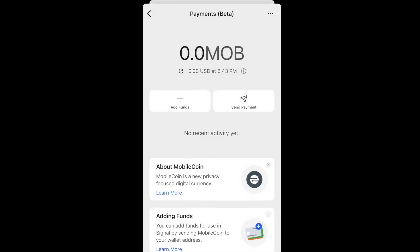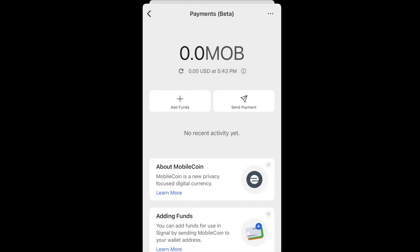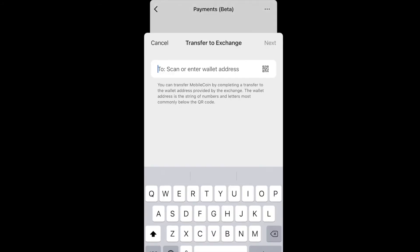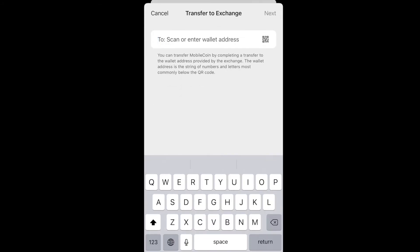In the top right corner, click those three dots and you have several options. Transfer to Exchange lets you send MobileCoin already in your Signal wallet to an exchange like FTX or eXchangily. You can also send to another MobileCoin wallet, like the desktop wallet.